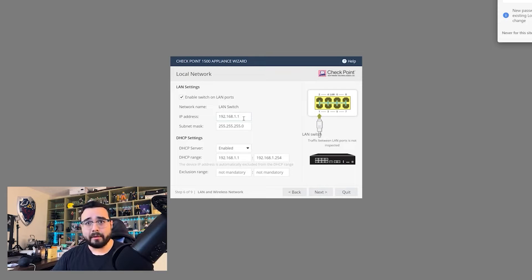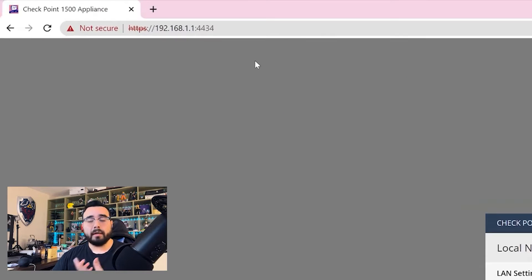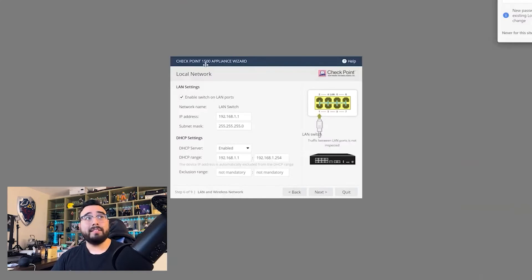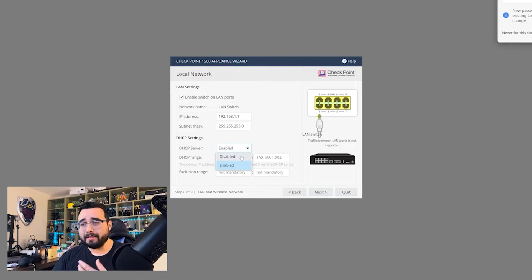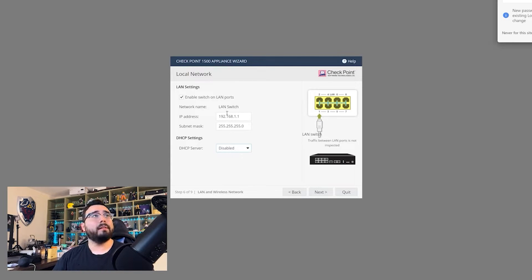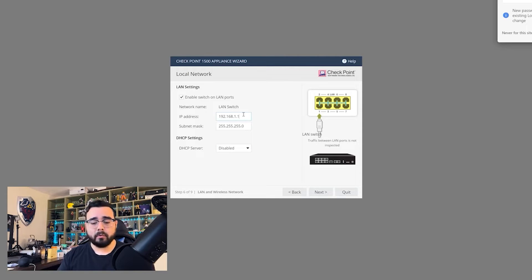LAN ports is what we're connected to now. Keep in mind if you change the LAN address here it's going to disconnect you from the web interface, since we're currently connected to 192.168.1.1. Also, in this case I already have a DHCP server running on my network, so I actually don't want a second one — I'm going to disable this. Whatever you change that LAN address to will be your new gateway, so you'll have to enter that IP in your browser to get to it afterward.